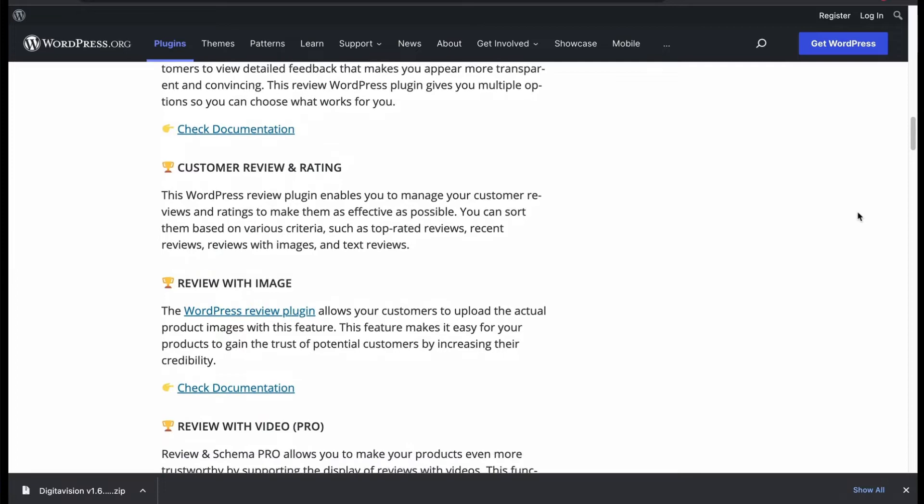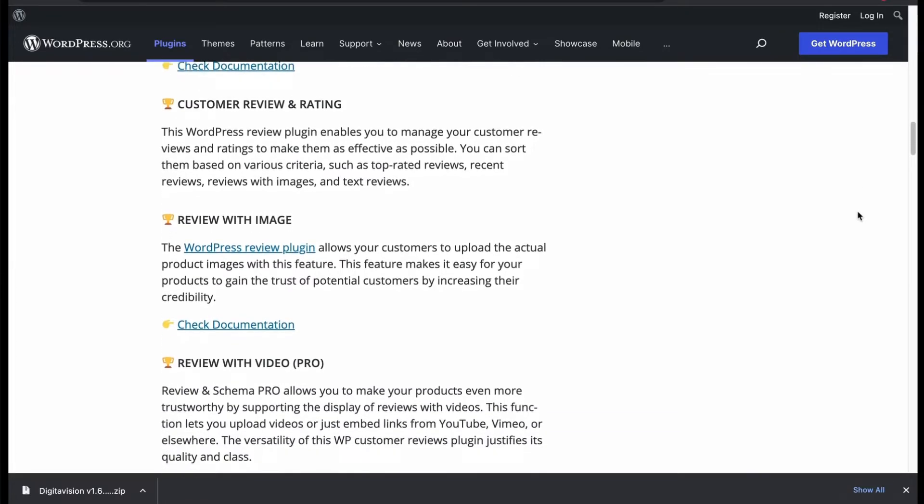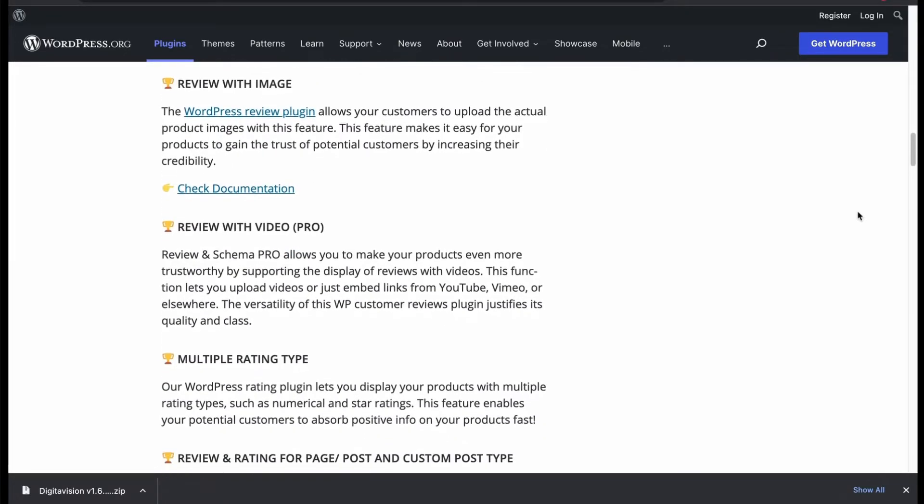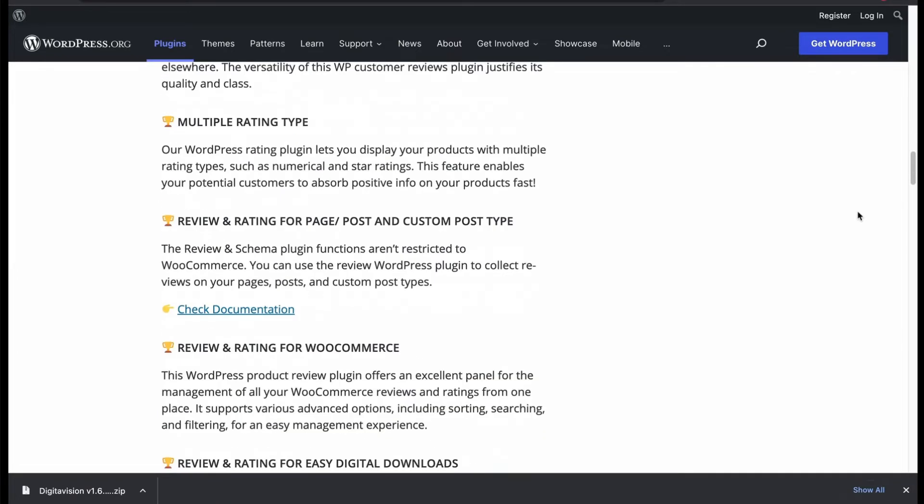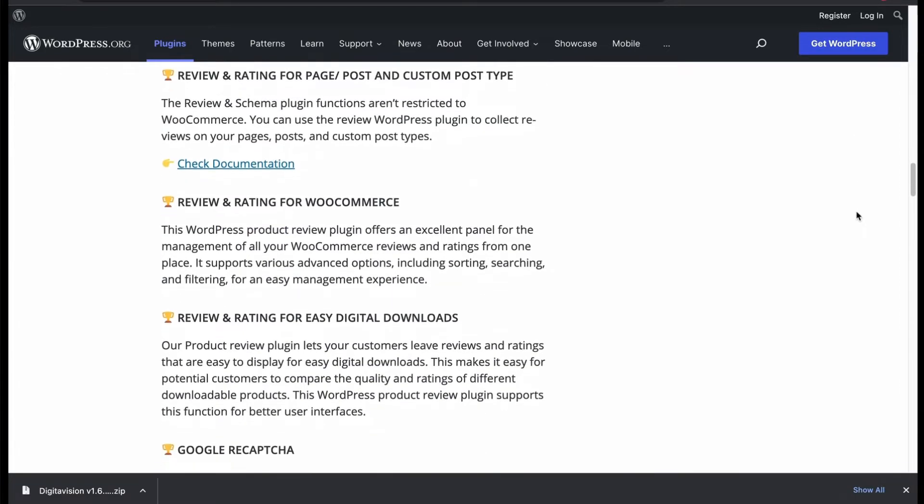Enables you to generate single or multi-criteria review. Offers review with images, display review rating in numbers and star format.